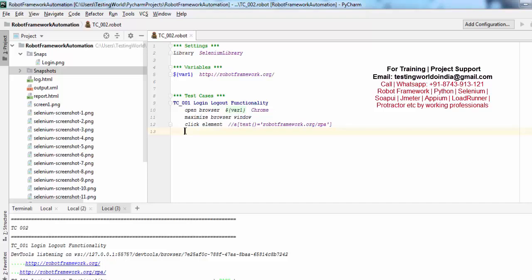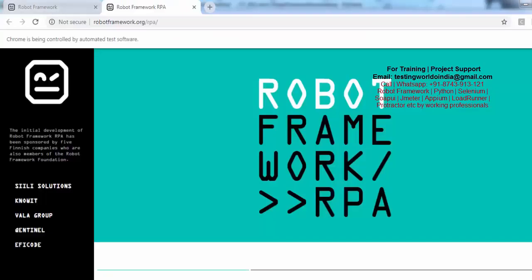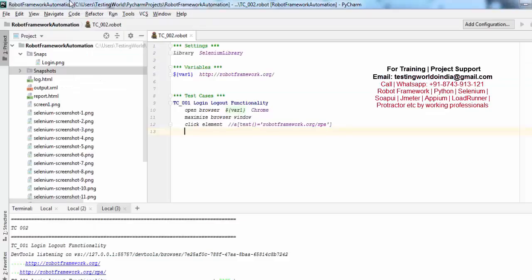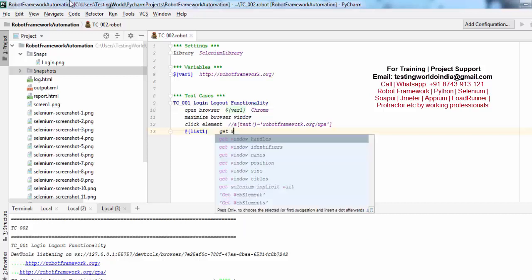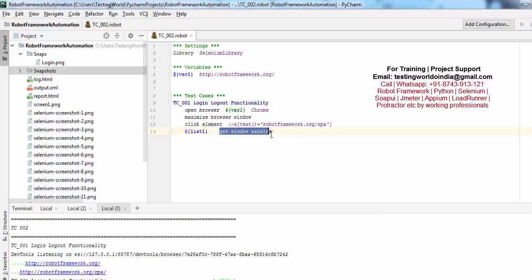In that case, for switching between multiple tabs we can use window handles. Whatever tabs are opened in Robot Framework by scripting, for each tab it assigns a unique value, and that unique value is called a window handle. We can find the unique value of all open tabs and use it to switch between them. I am using a list variable and the keyword get window handles, which fetches the unique value of all tabs and stores them into this list.